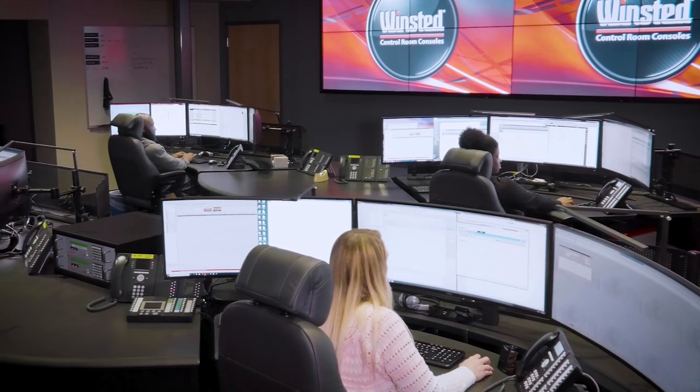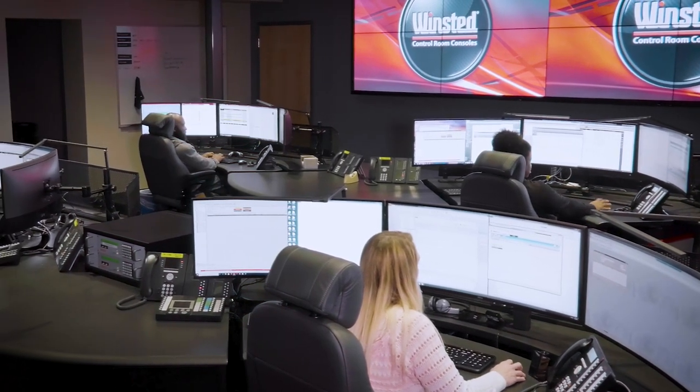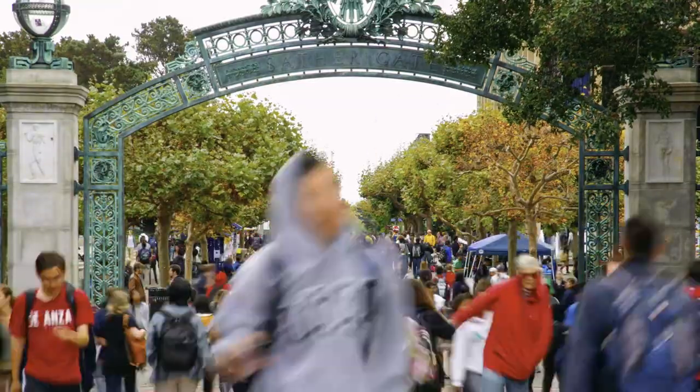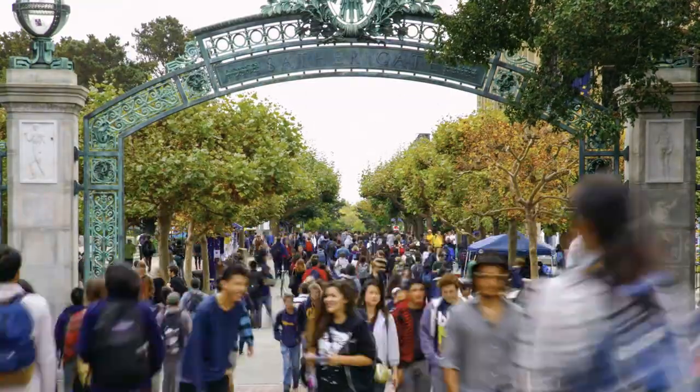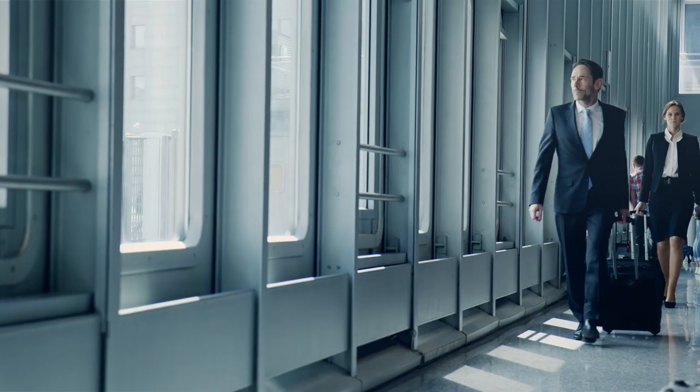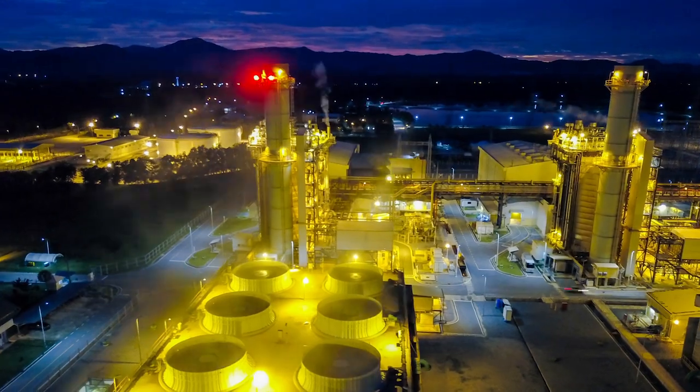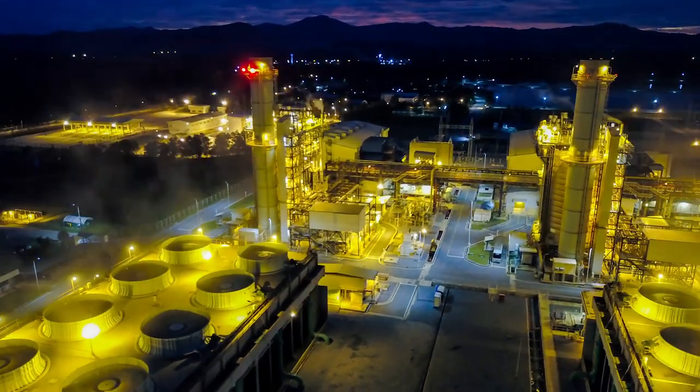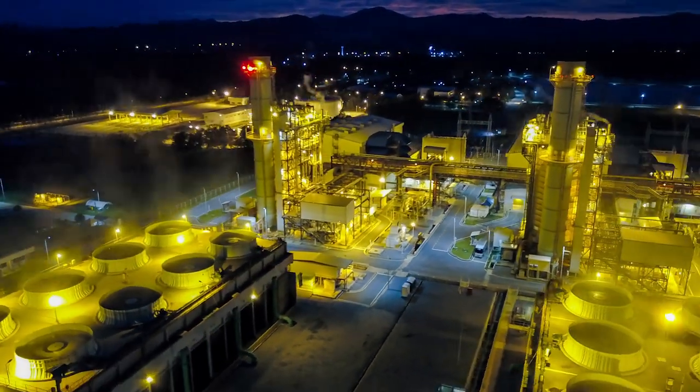The control room is the heart of your operation. This is where you ensure the safety of our future, help us all get to where we need to go on time, and keep the most powerful forces in the world in check.